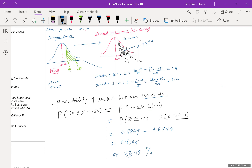The result is 0.2295 — so this area is 0.2295. That means the probability that a student selected at random falls between 160 pounds and 180 pounds is approximately 33.95 percent. The nice thing about the Z-curve is that no matter what kind of normal curve is given, you can always transform it into a Z-curve and use the table to find the probability.